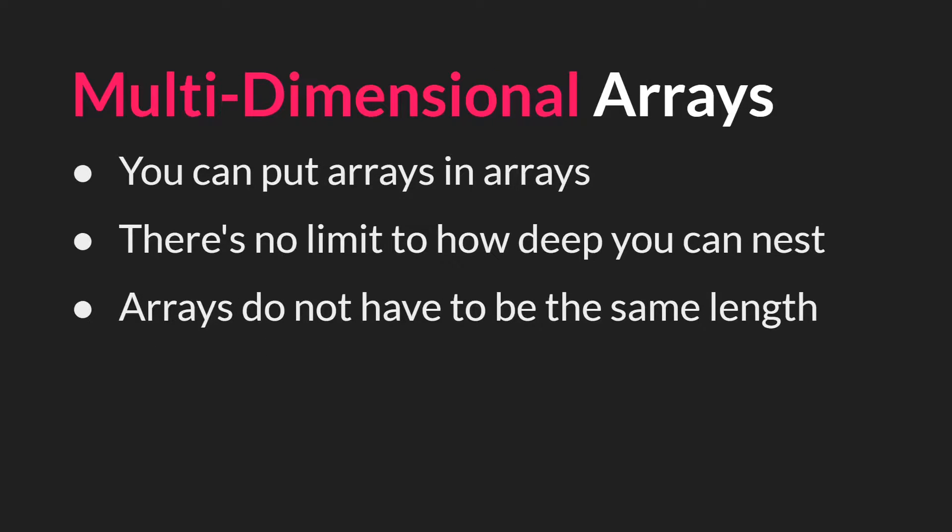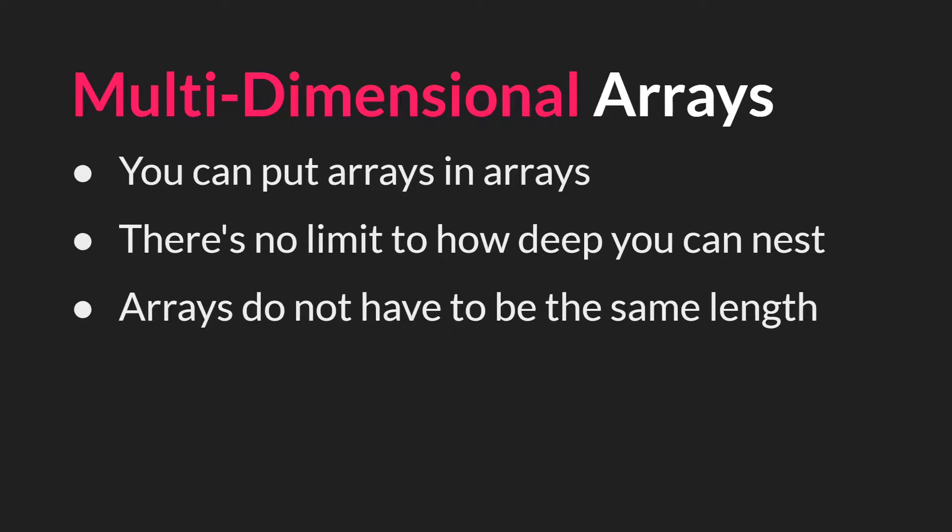So as I said, now you must nest one-dimensional arrays to create multi-dimensional arrays, and there's no limit to how deeply you can nest arrays. Also important to note that arrays do not have to be the same length, and we'll see an example of this in a moment.